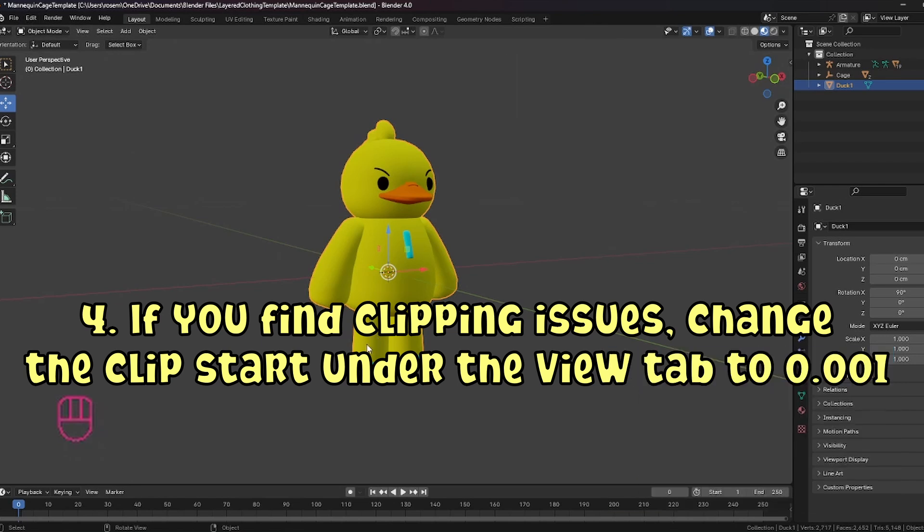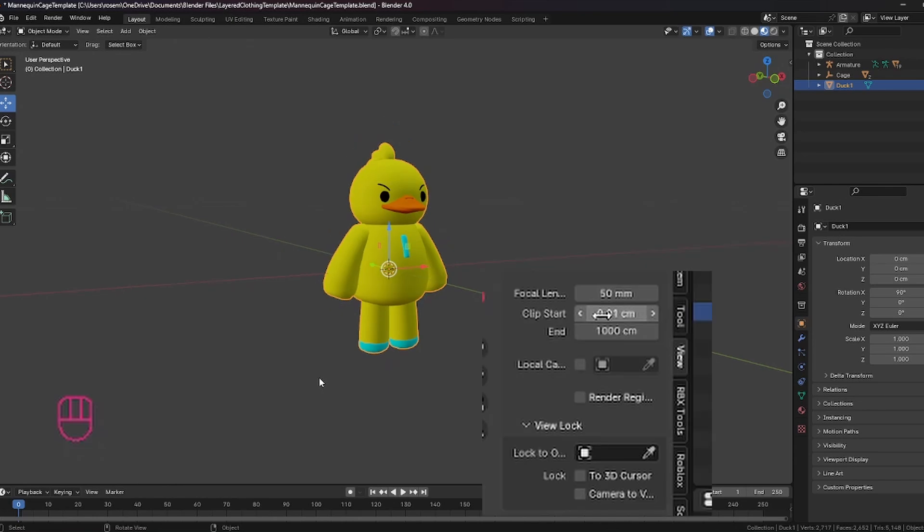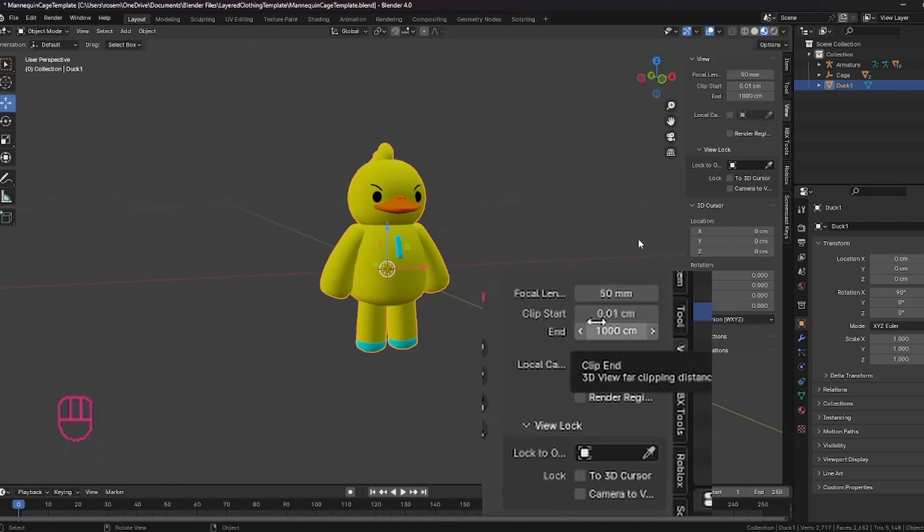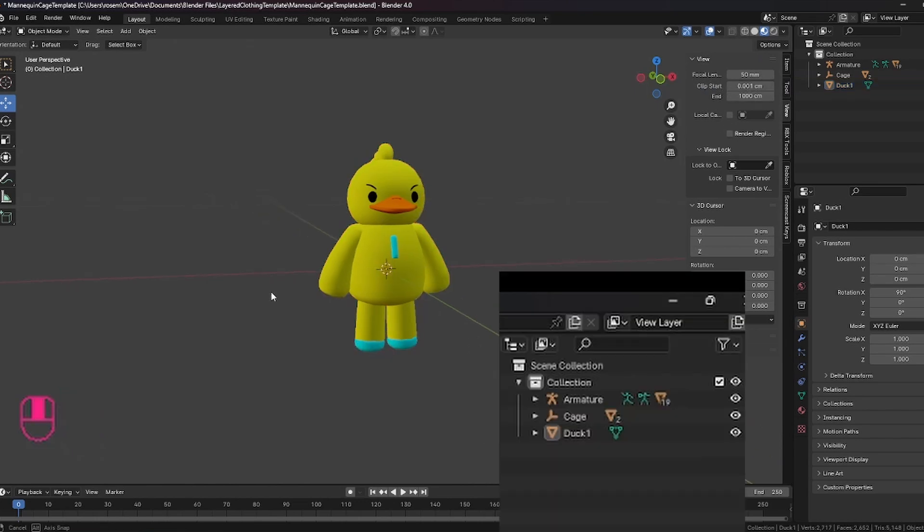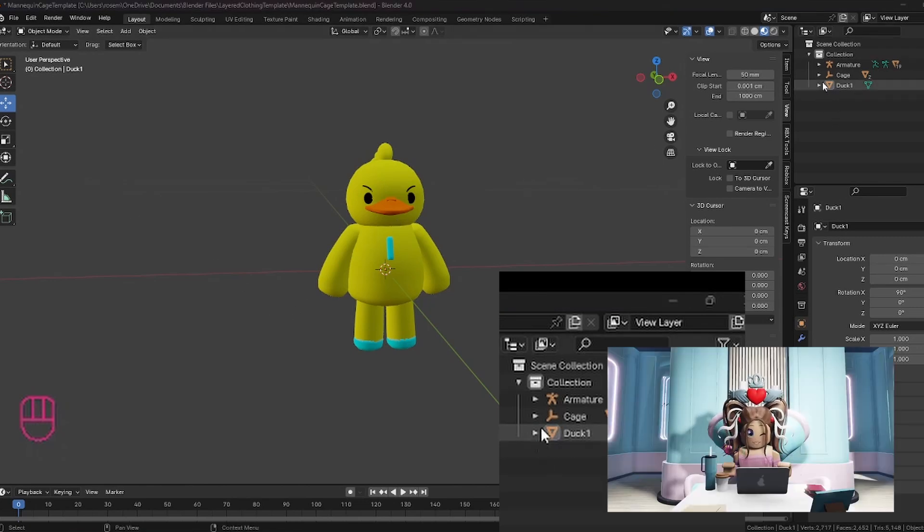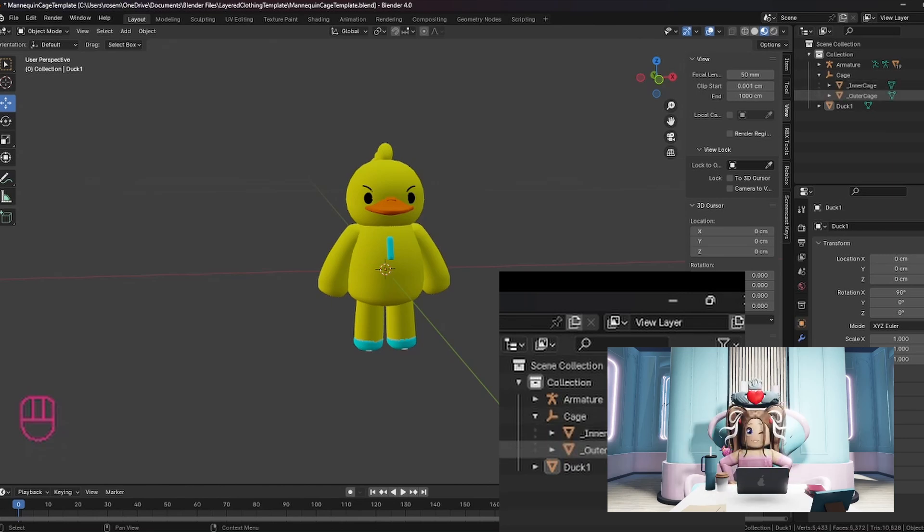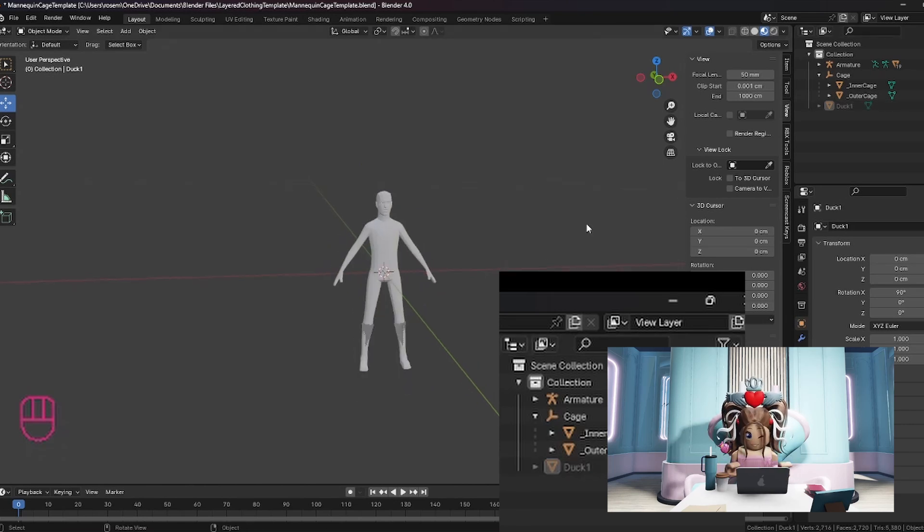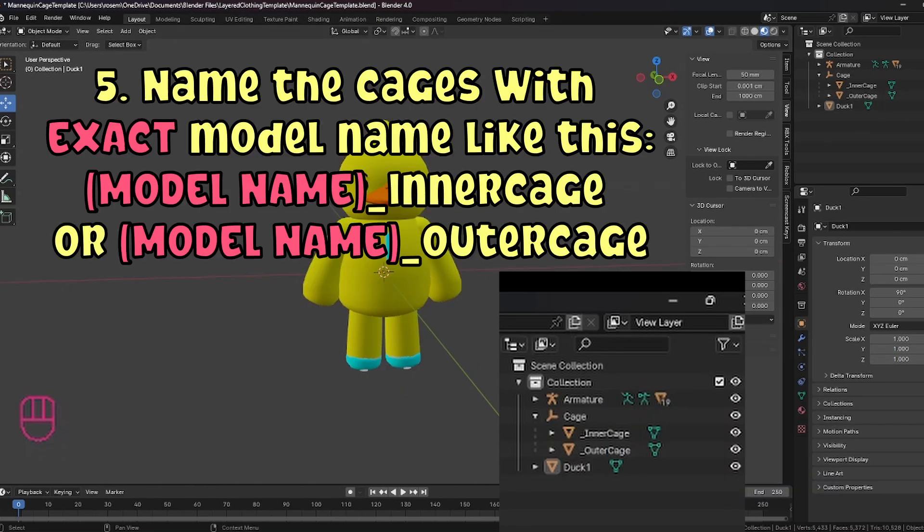Now, the next thing you might find when you're working with this file is clipping issues. So you can hit N and open up your tabs over here with the view open, make sure your clip start is too. Now let's look at the next step. I've made sure that's all under the same collection. I want to go ahead and unhide these cages. So now you'll be able, if I were to hide the duck, you're going to see a little man here.